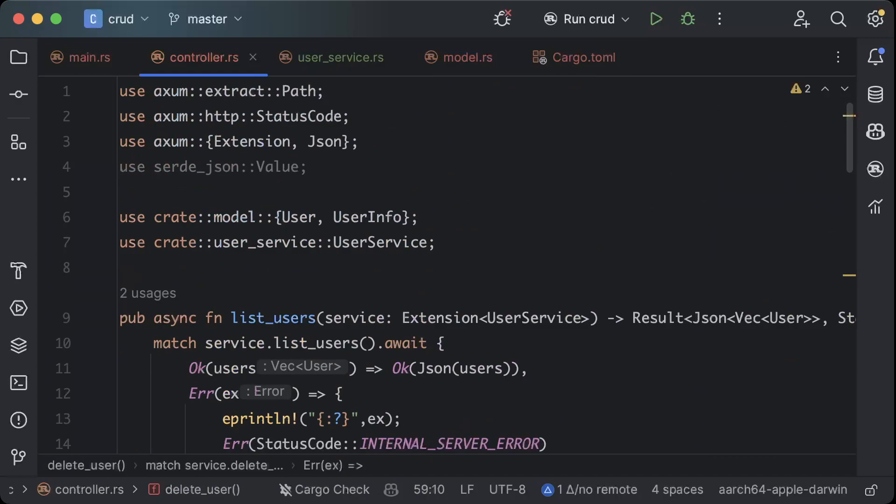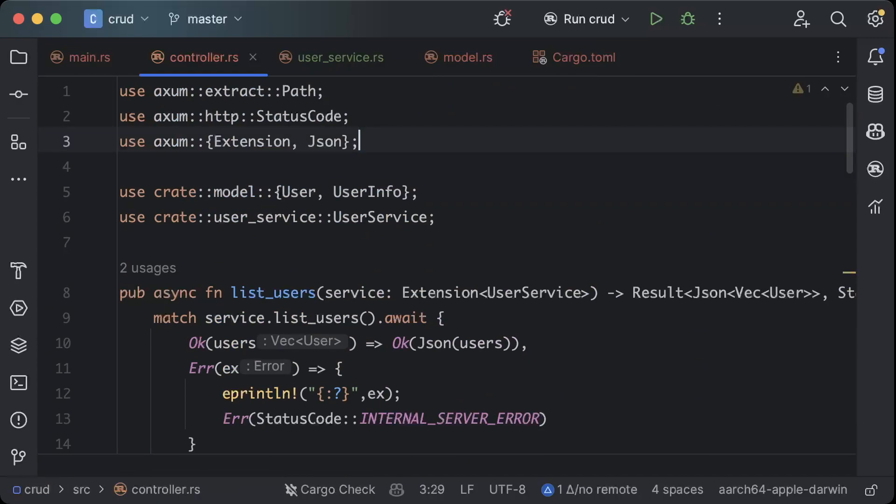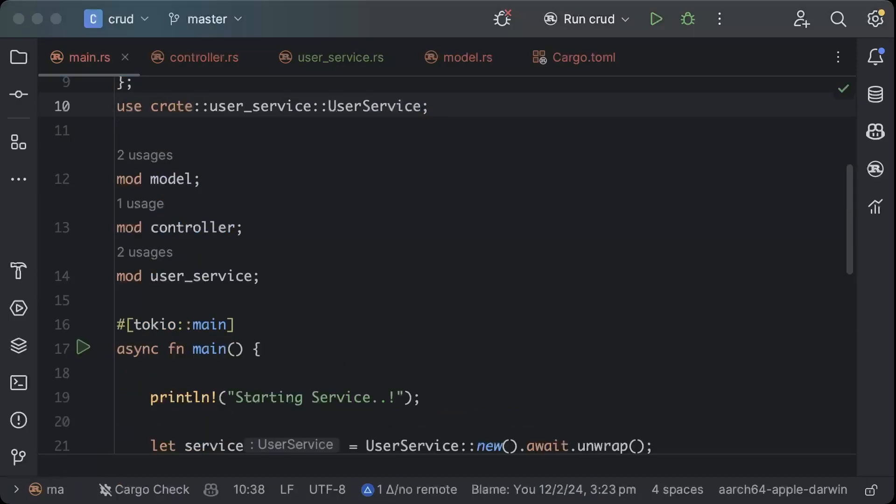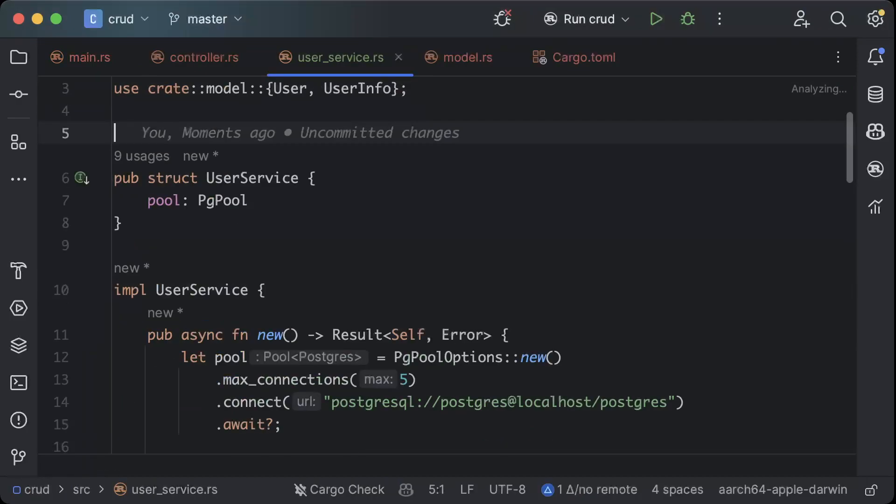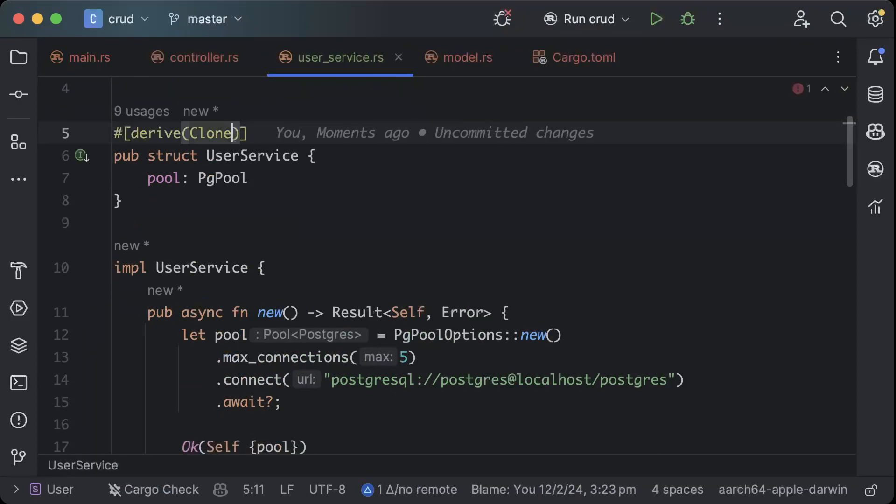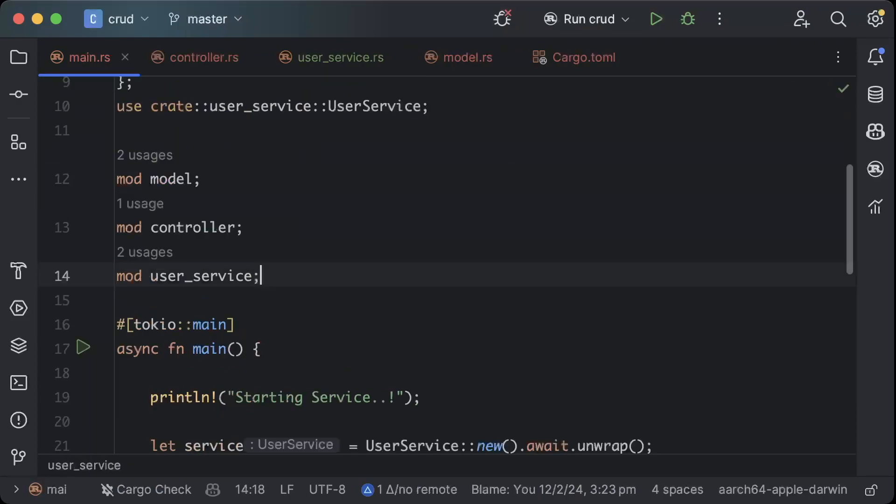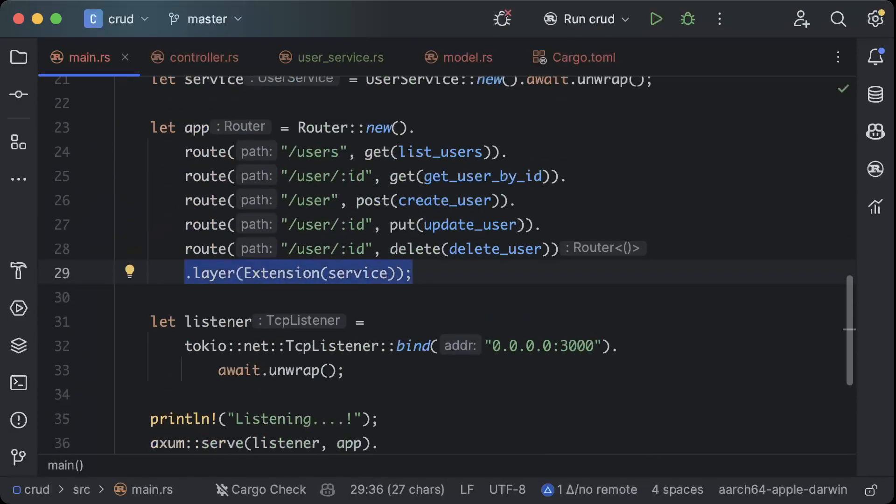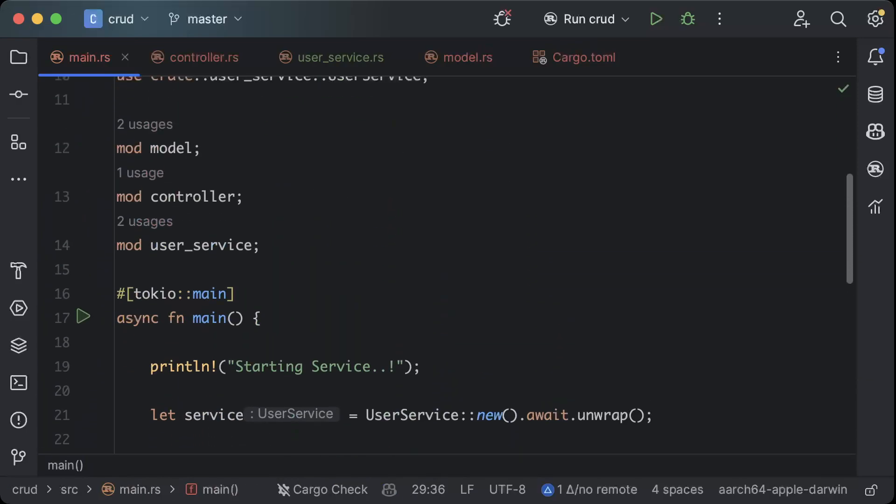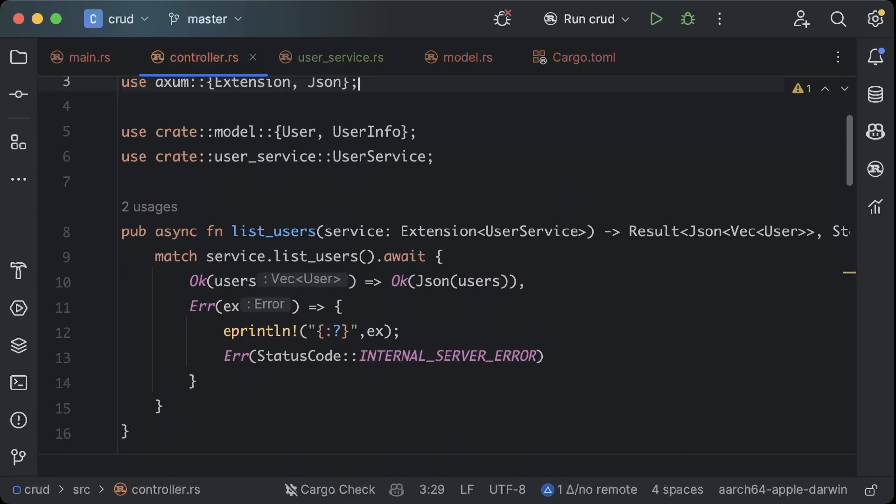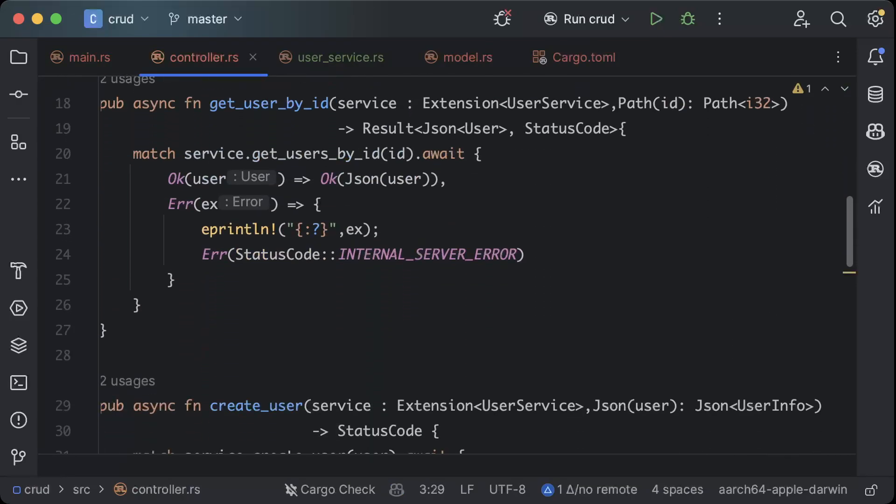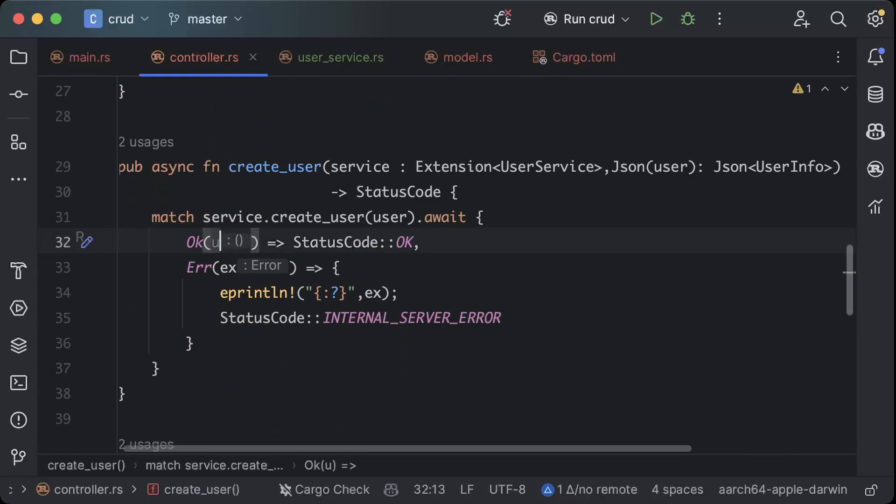Before we run our application, just one last thing left is we have to add attribute here which is derive and clone. So when our layer will be added extension layer it basically clones and passes to each of our methods. So this is done and our controller, all just one last thing. Okay, here we don't need this, we just need empty.